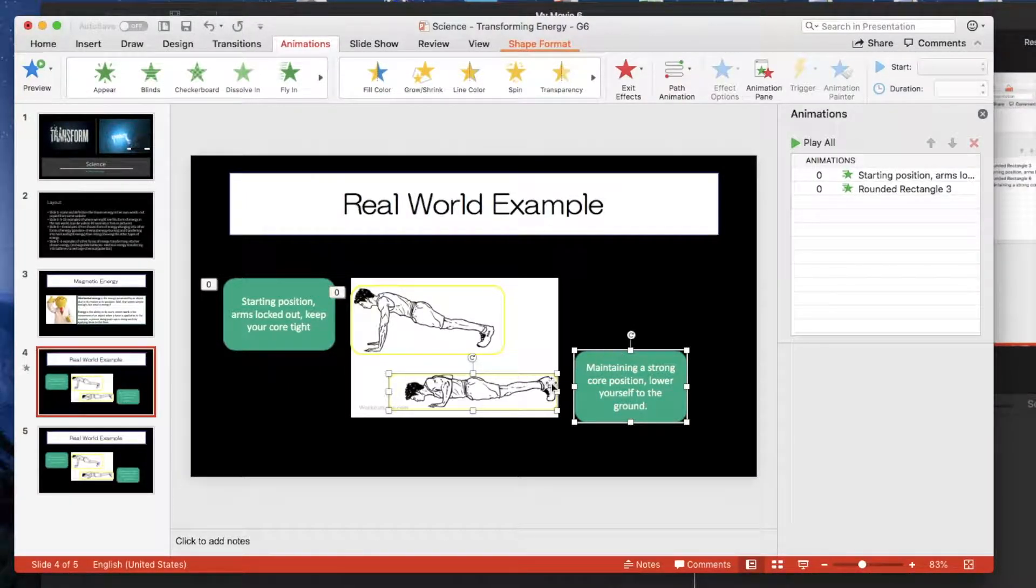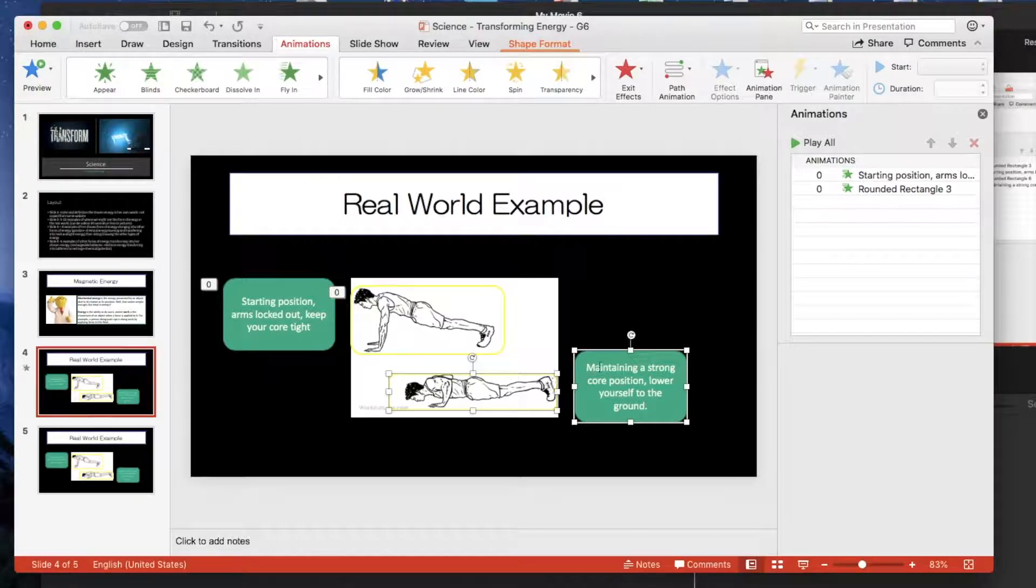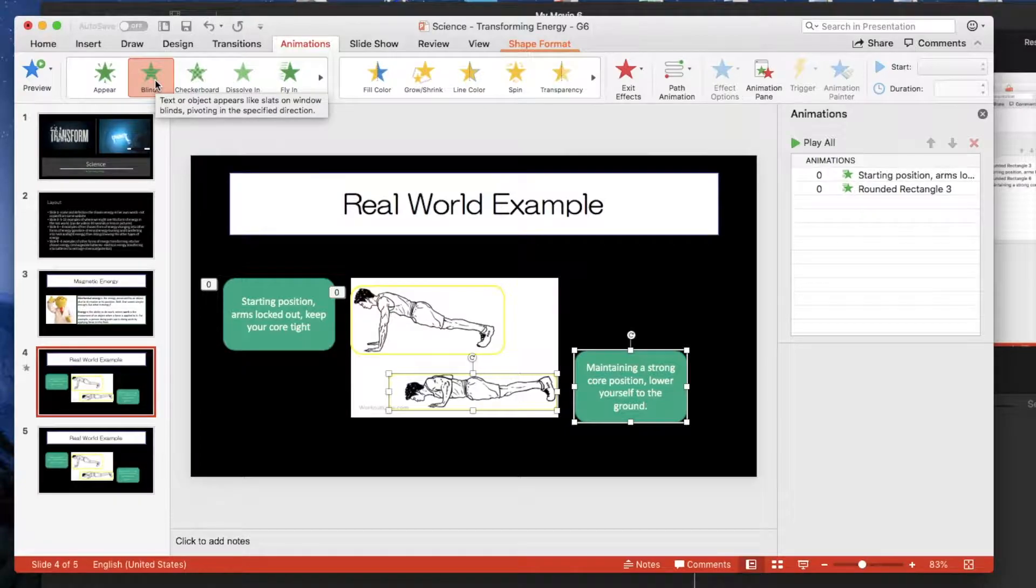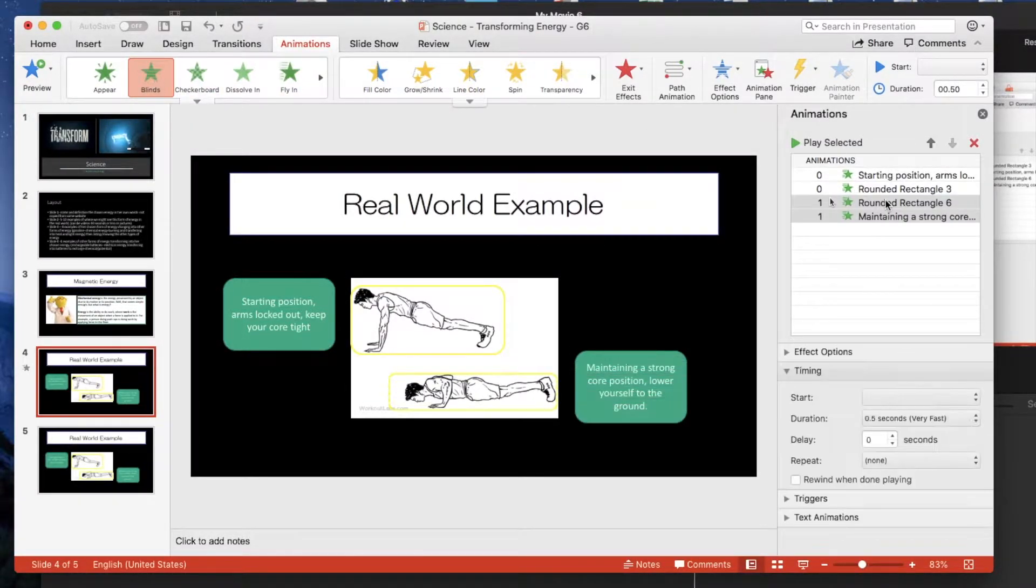So shift-click on both the rounded rectangle and text box. Up to animation, select your style. I'm boring, I'm going for blinds. That's done.